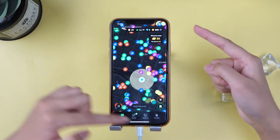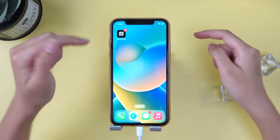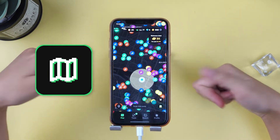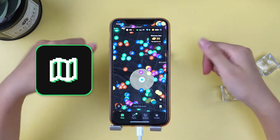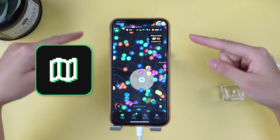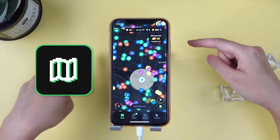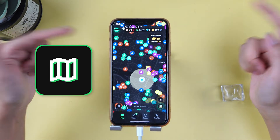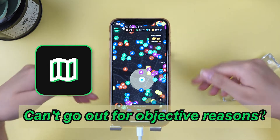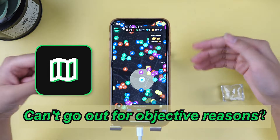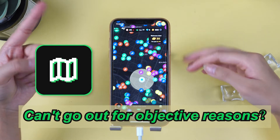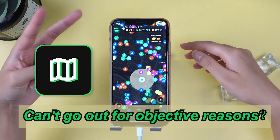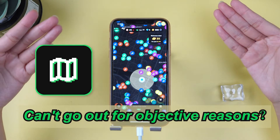Hey everyone, welcome back to my channel. Have you been hooked on the game Sound Map lately? It requires you to walk and explore to unlock more songs. But sometimes, weather and other circumstances keep us from venturing far and getting those rare tracks.